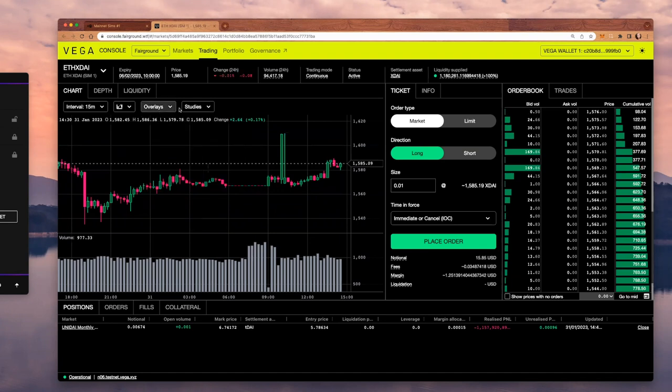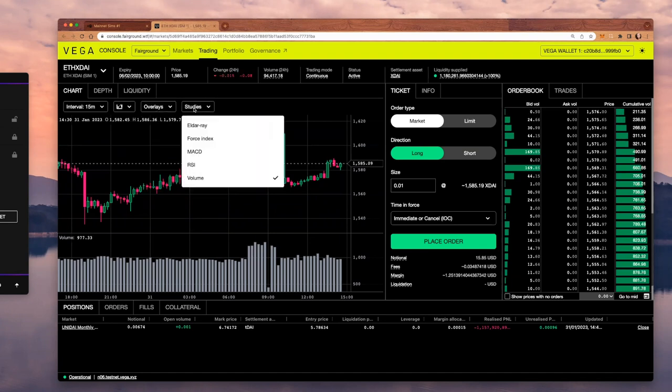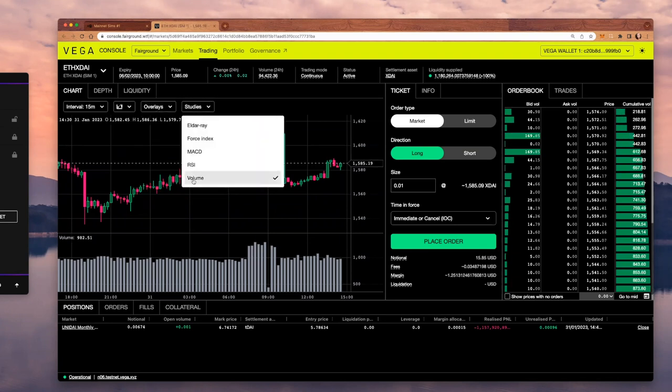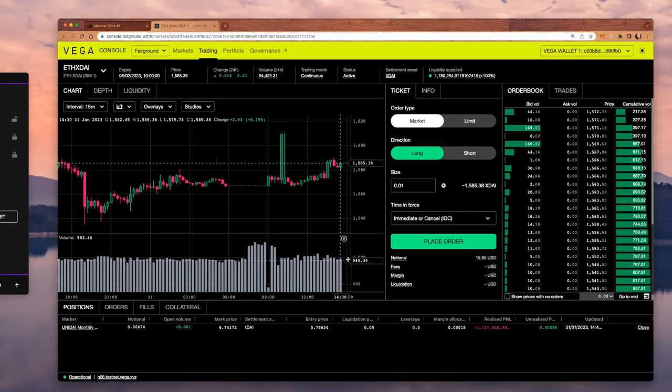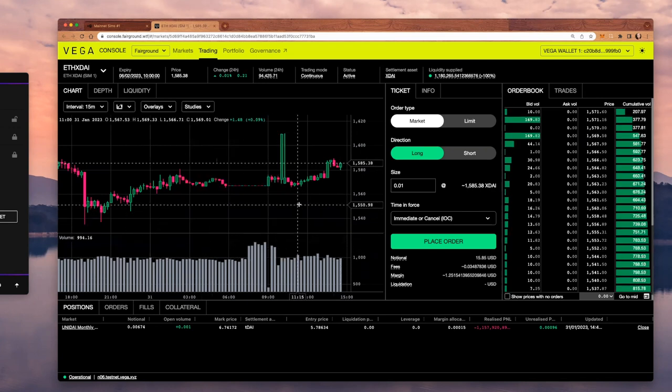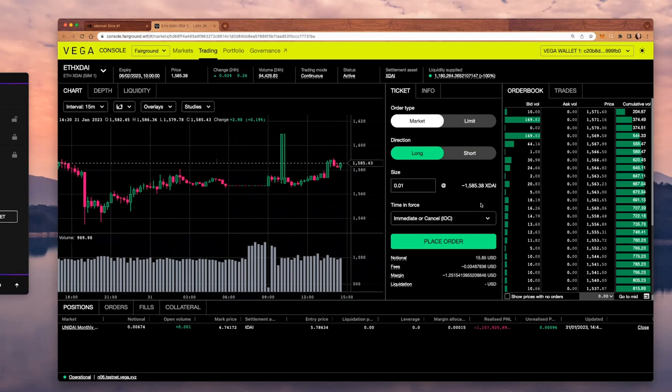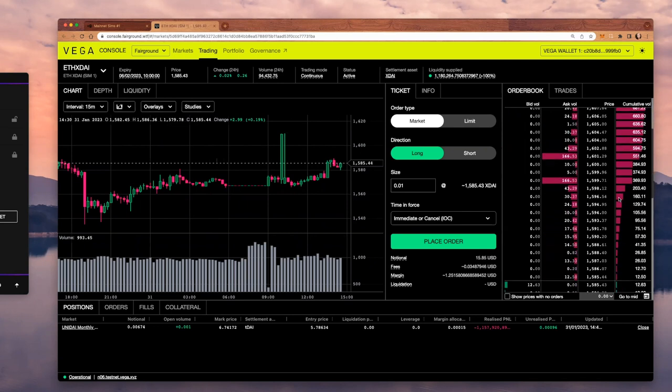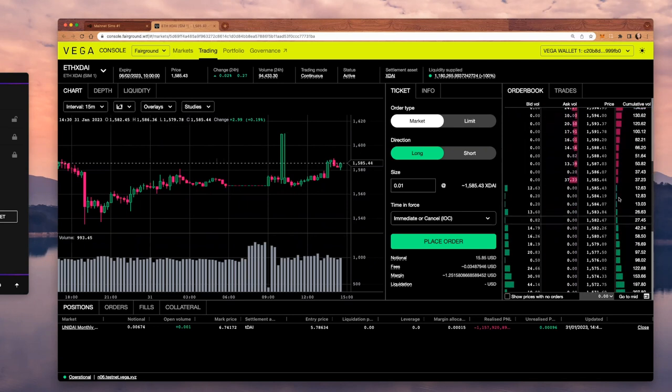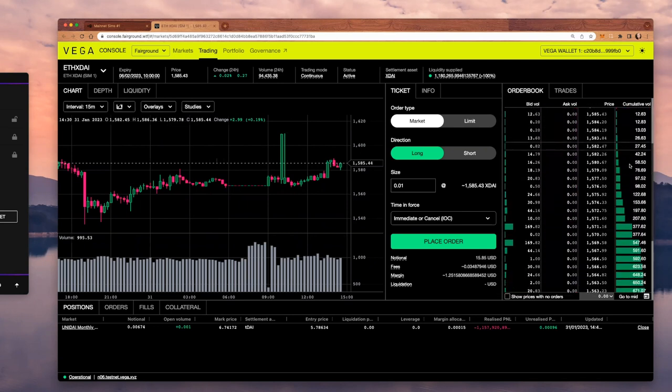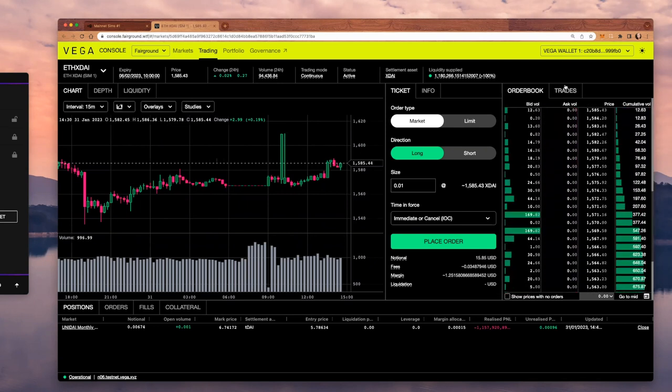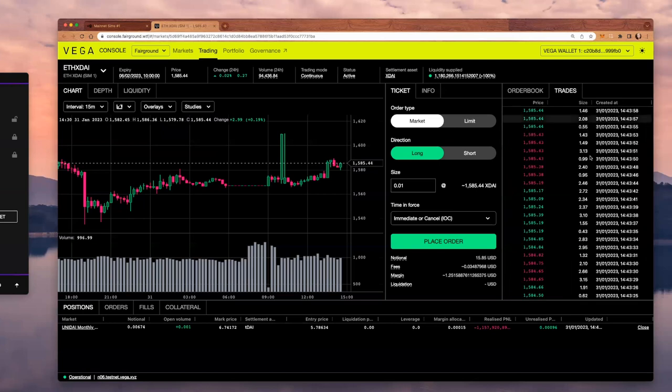I can add multiple overlays or studies. Right now, by default, I also have the volume chart open. You can check the volume that's getting traded on these particular intervals. On the right-hand side, I have the order book and the trades, as I just mentioned.